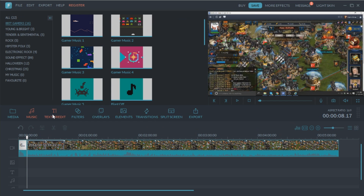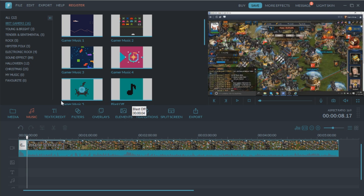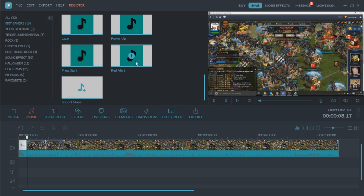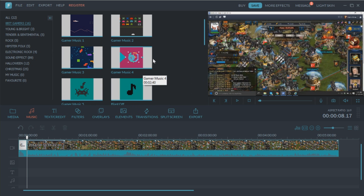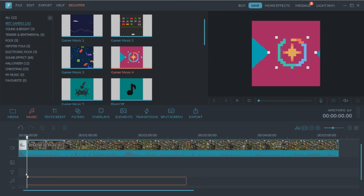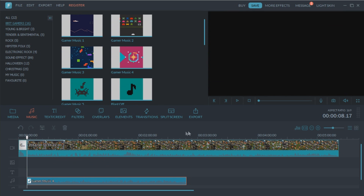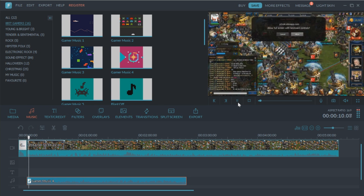Now what Filmora wanted me to show you guys is they have a new pack — it's a gaming effects pack and it has music, text, credits, filters, overlays, elements, transitions, and all this different stuff you can put in there. The good part is all of this is copyright free. You pay for it when you buy the software; I think it's around $50, so it's a lot cheaper than Sony Vegas, which is like a $600 software, and Adobe Premiere costs hundreds of dollars too.